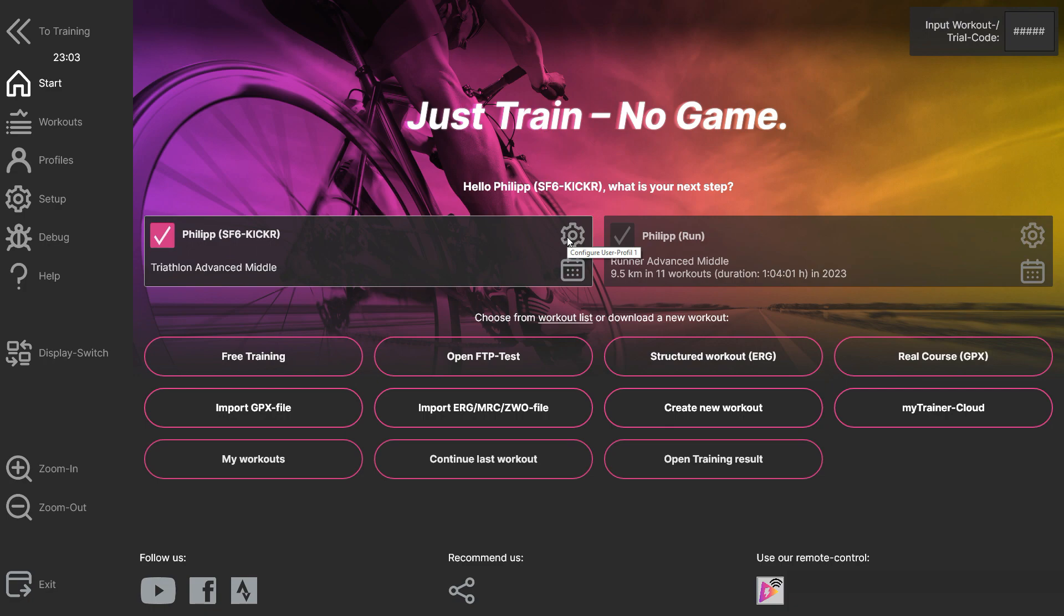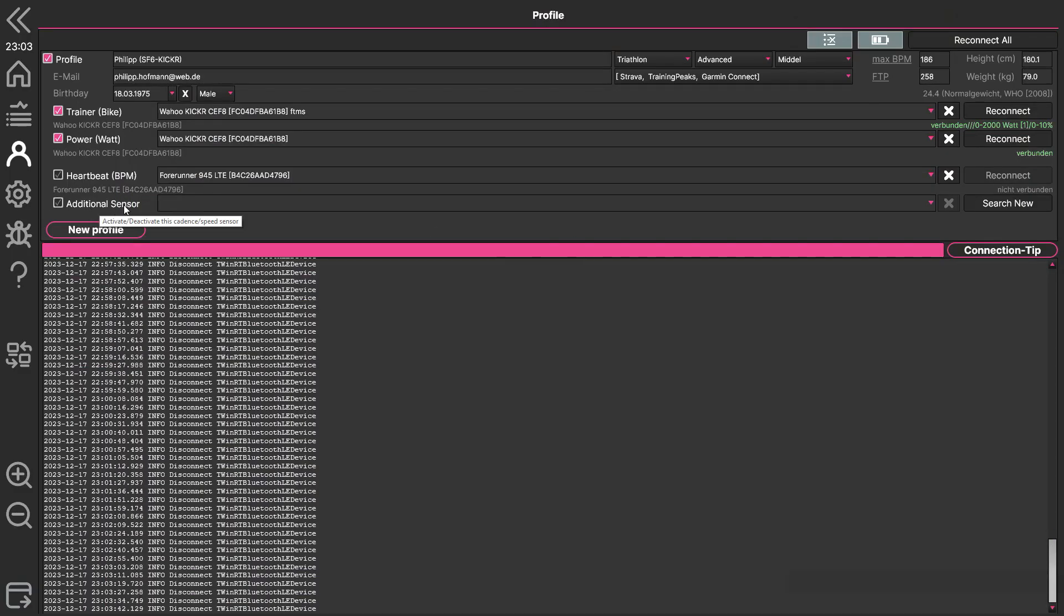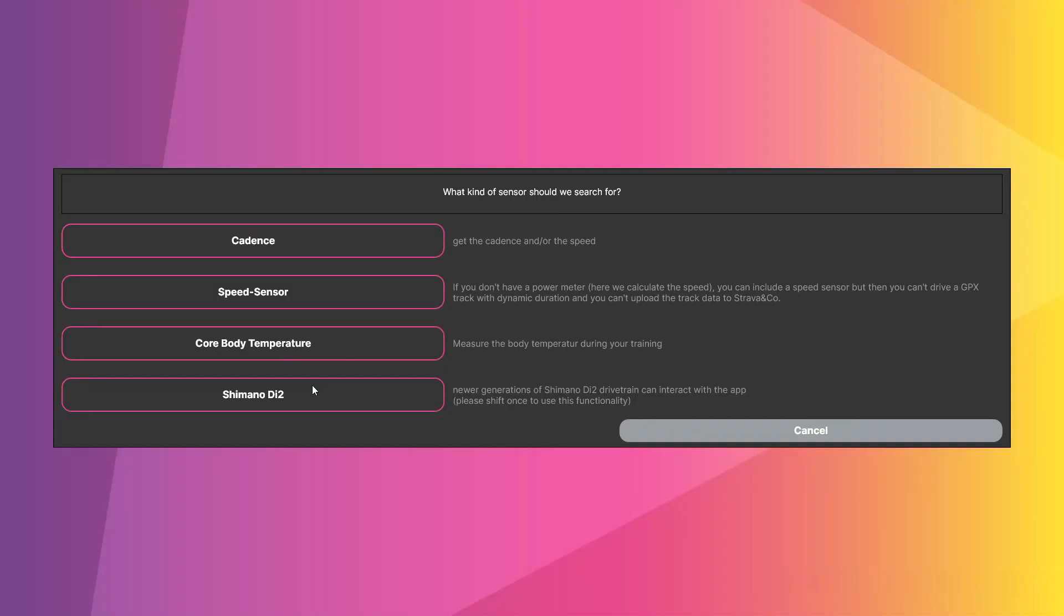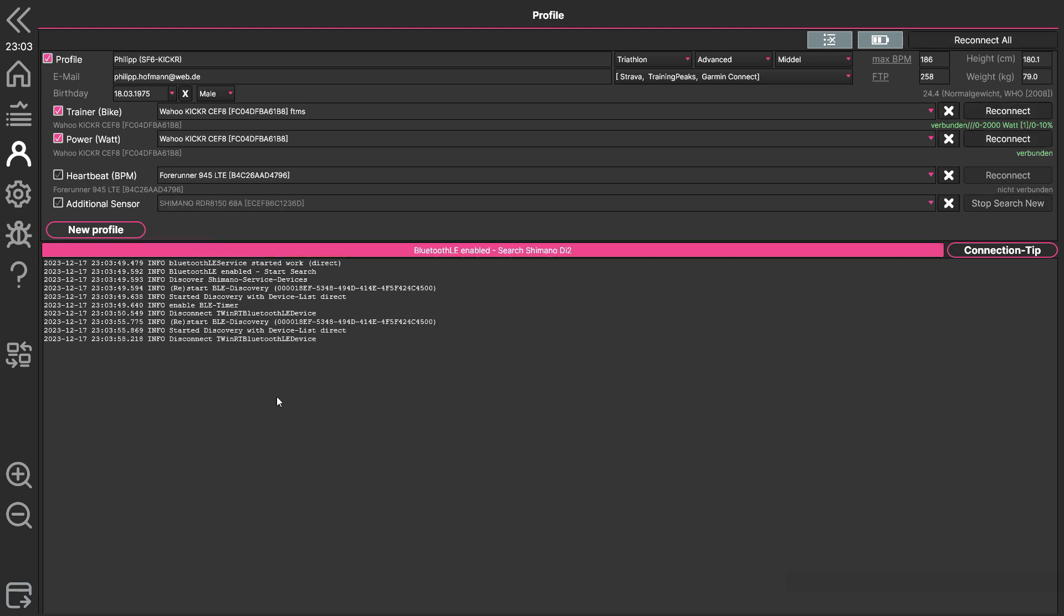We go to the connection in the user profile and search for an additional sensor with the type Shimano. It's important that you shift once to activate the Shimano shifter, because otherwise it's not activated at all.